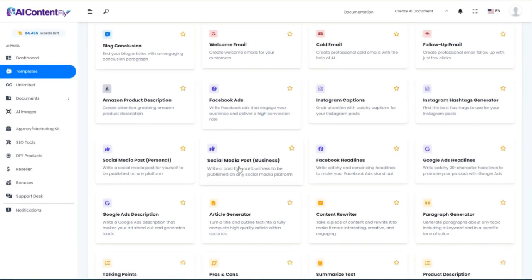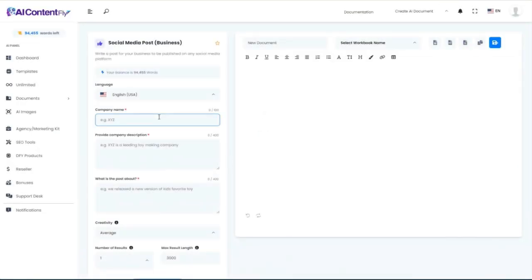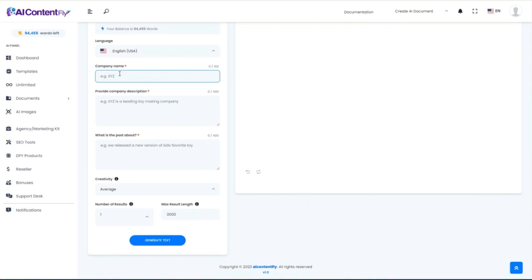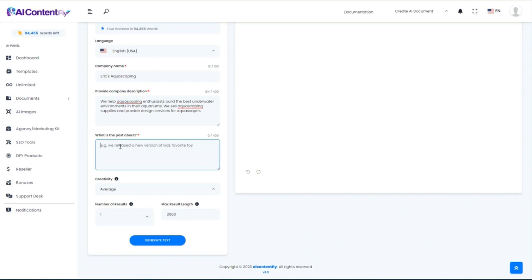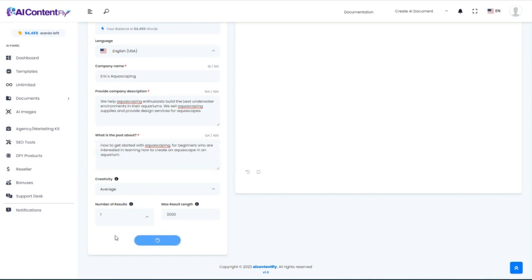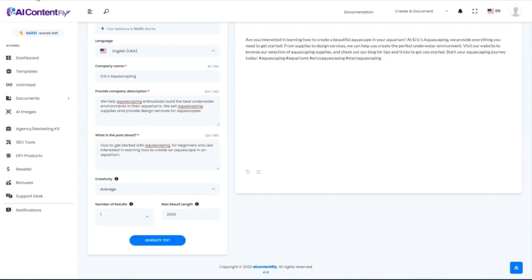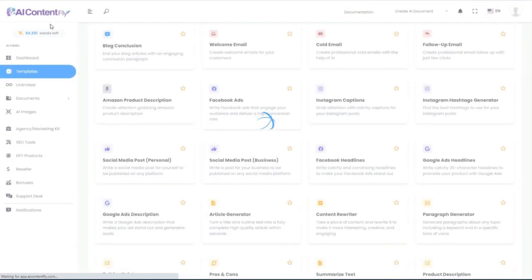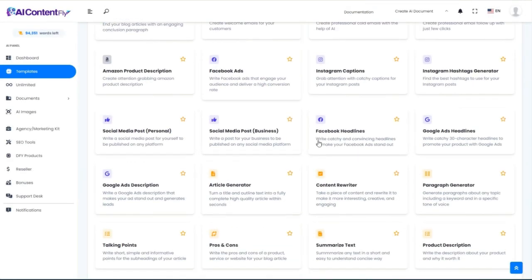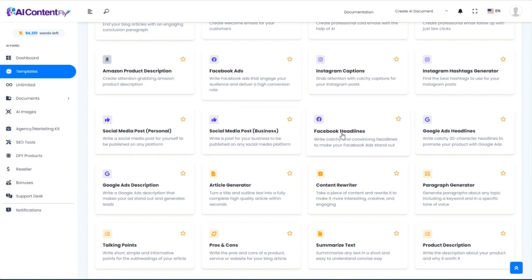For a business social media post, we'll put in our company name — Eric's Aquascaping — along with a company description. For the post topic, I'll use the same one as before: how to get started with aquascaping for beginners. Generate it. That is a perfect business post for this niche that, again, I really know nothing about but could easily jump into by using AI ContentFly.